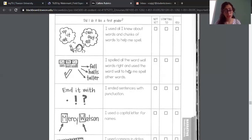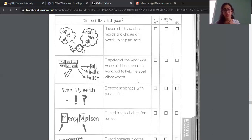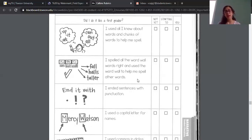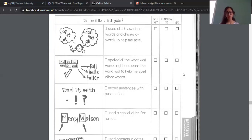You're also going to check if you spelled all your word wall words correctly and used word wall words to help you spell other words. So you're just going to go through your writing again, and every time you come across a word wall word, you're going to see if it's spelled right or if it helped you spell another word. And again, you're going to mark 'not yet,' 'started to,' or 'yes,' if you have.